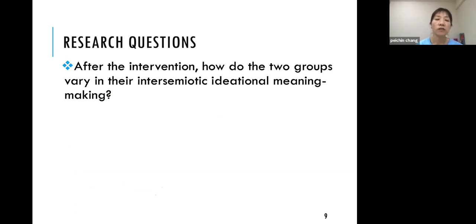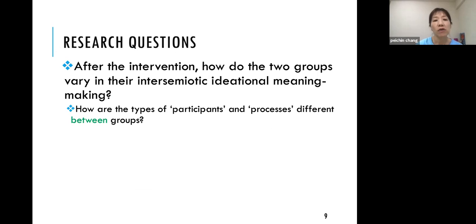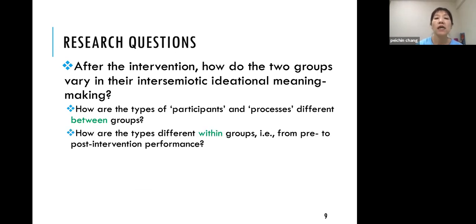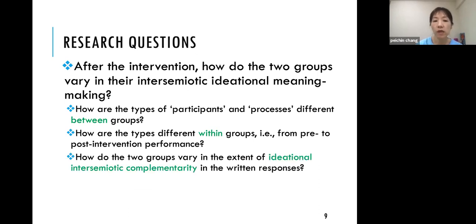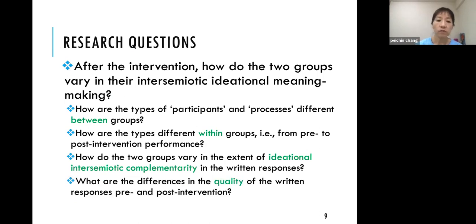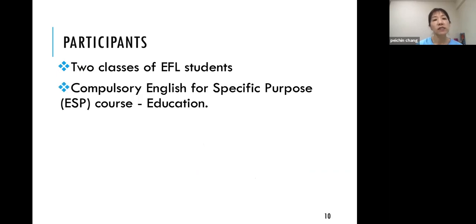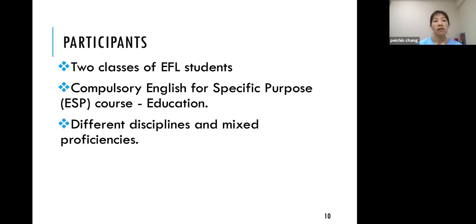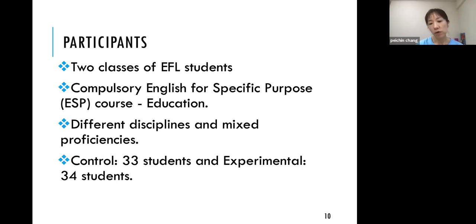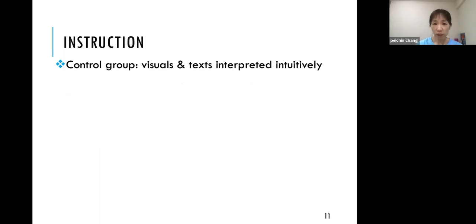My research questions: after the intervention, how do the two groups vary in their intersemiotic ideational meaning making? How do participant and process types differ between and within groups from pre- to post-intervention? How do they vary in connecting the two modes via sense relations, and what are the qualities of their written responses? Participants are two classes of EFL students in an ESP class in education, from different disciplines and mixed proficiency levels — 33 versus 34 students.